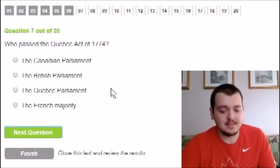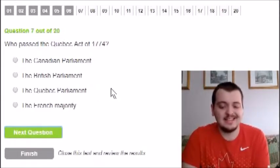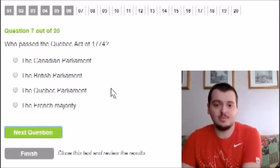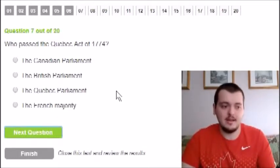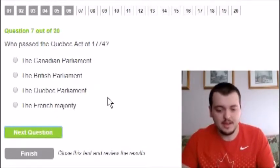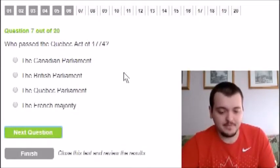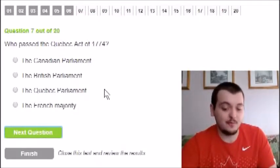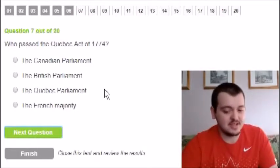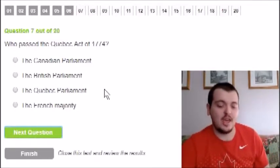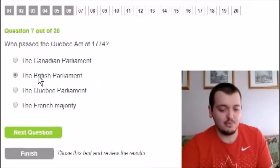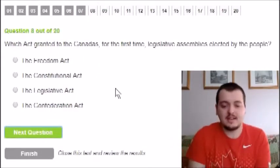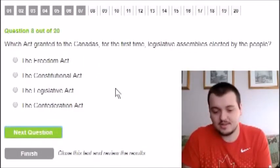Who passed the Quebec Act in 1774? The Canadian Parliament and Quebec Parliament are out. The French majority — I'm ruling that out too, since I believe the British came over first. I'm going to say the British Parliament passed the Quebec Act in 1774.